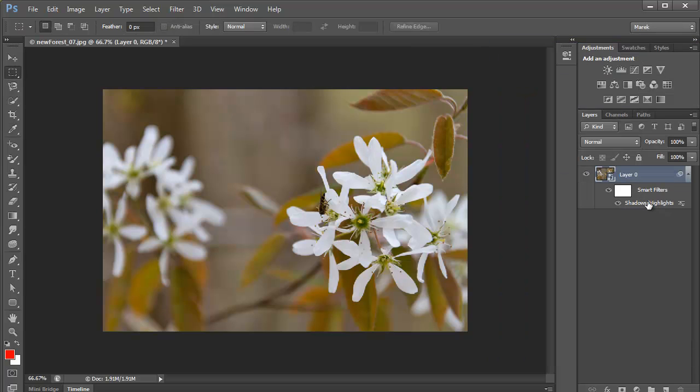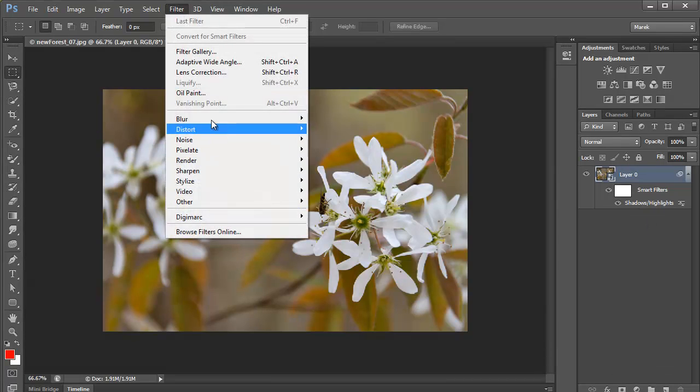And now, this becomes kind of like a smart filter. It says smart filters, but this is shadows and highlights adjustment. This is not a filter. You won't find shadows and highlights anywhere on the filter menu.